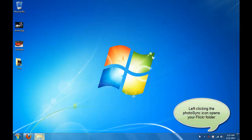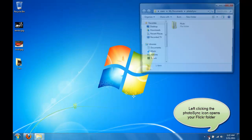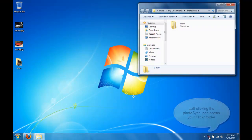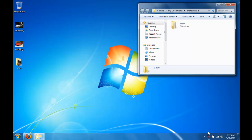Left-clicking the Photosync icon will open the Flickr folder. The Sync folder is automatically created by Photosync and is kept synced to your Flickr content.